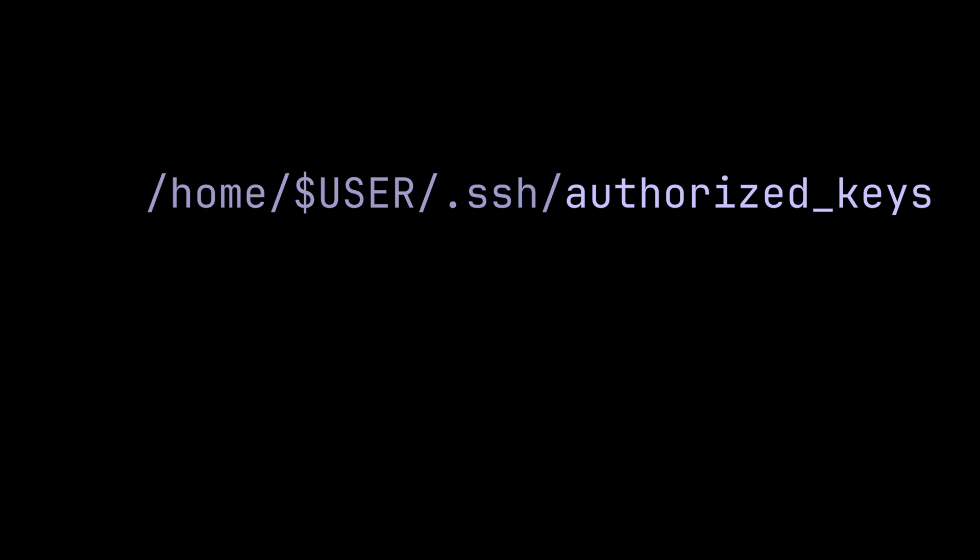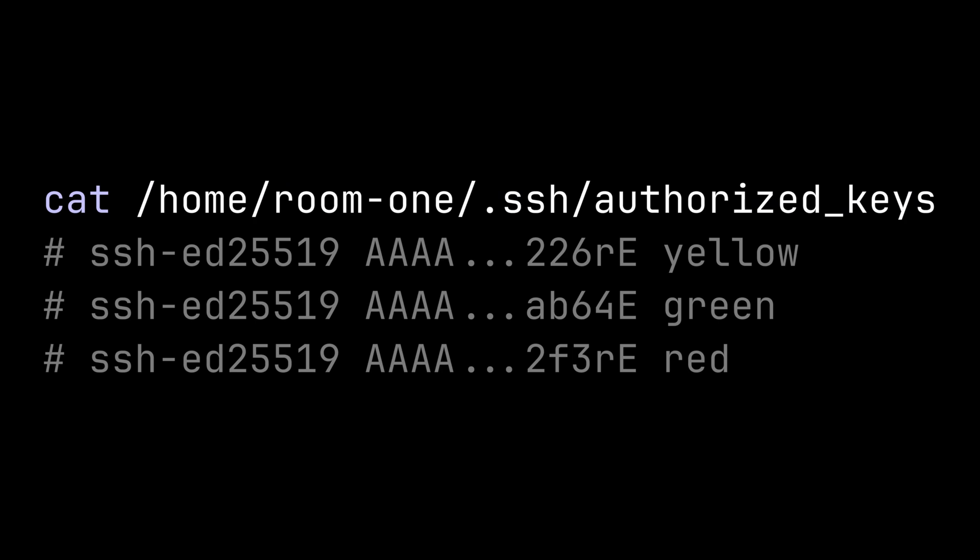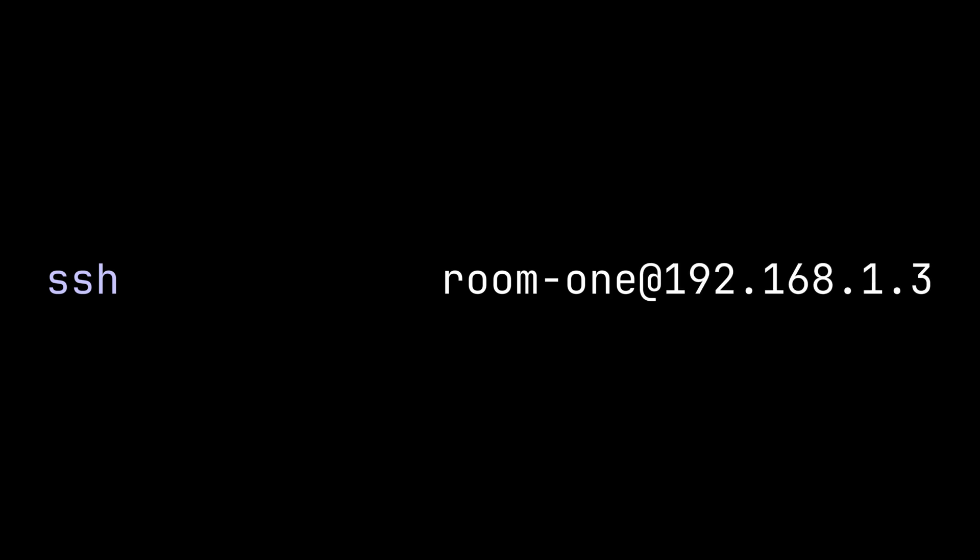By the way, the file can have multiple public keys. Now you can log in with SSH to room one on the server using the private key.